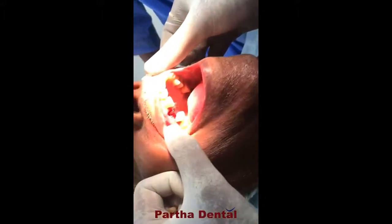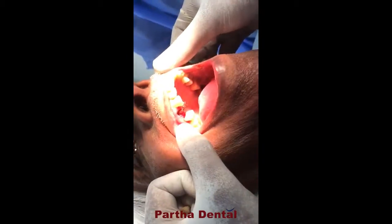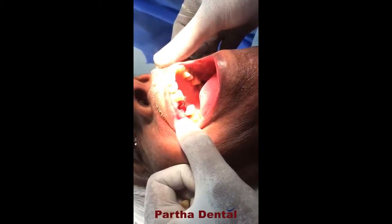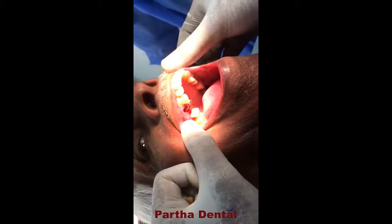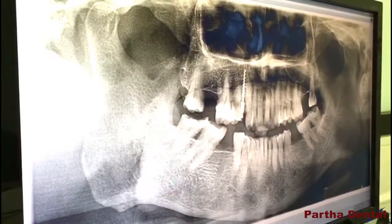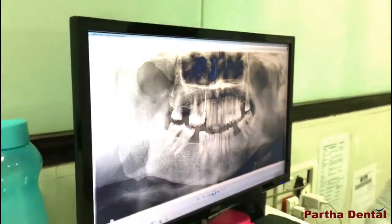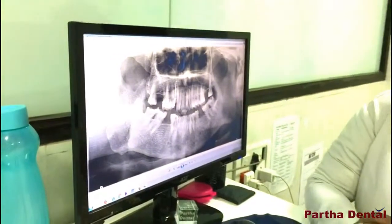After removing the tooth, the patient is fine. He does not have any discomfort and no pain. Here we have placed the implant after removing the tooth, and the patient is doing well with no discomfort or pain.